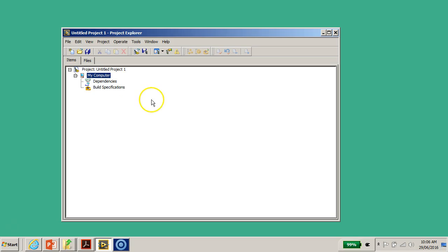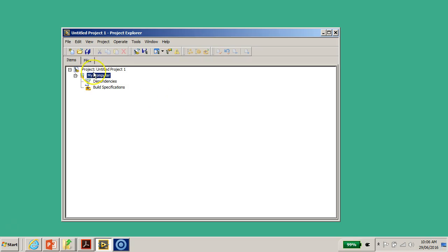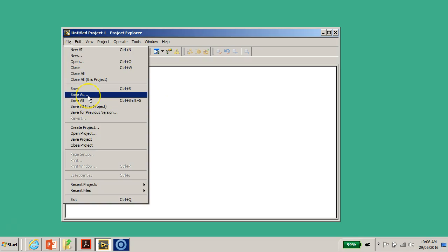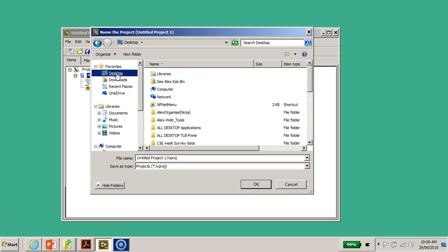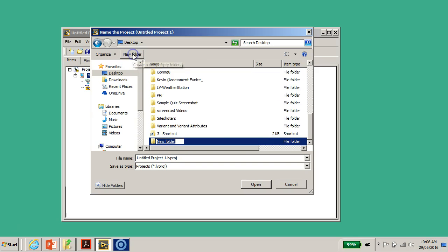Currently, this Project Explorer is not associated with anything on the physical hard disk folder. So what we need to do is go to File > Save As. You'll be prompted to choose a physical location on your hard disk. I'll select the Desktop and create a new folder — I'll call it 'My First Project'.